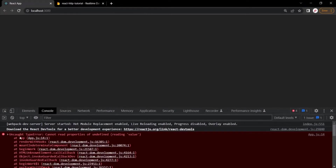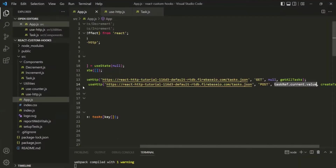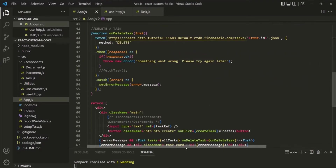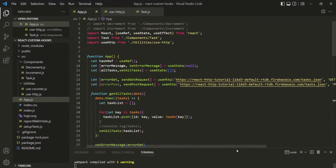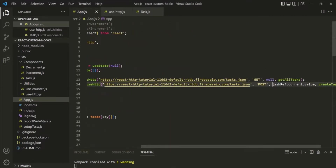In the console, we can see the error: cannot read property of undefined when trying to read the value property, at line 14 of app.js. In VS Code, at line 14, we are trying to read the value property on taskref.current. By the time this code executes, the input element has not been created yet, so taskref.current returns undefined.